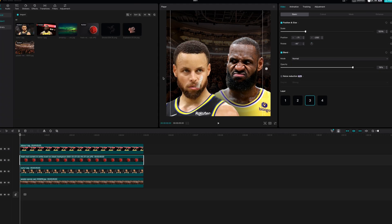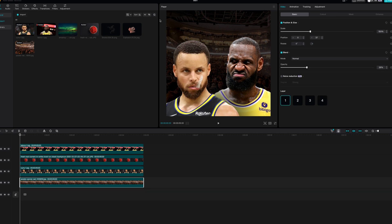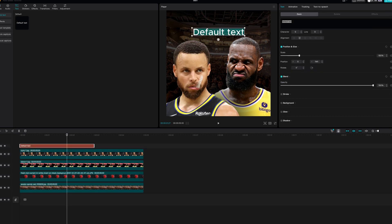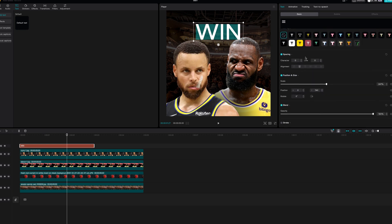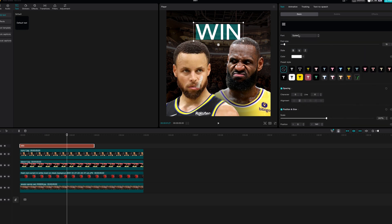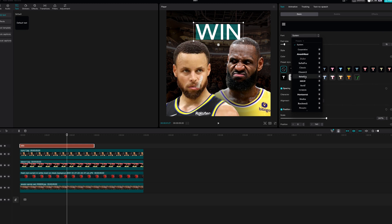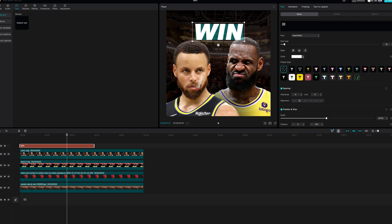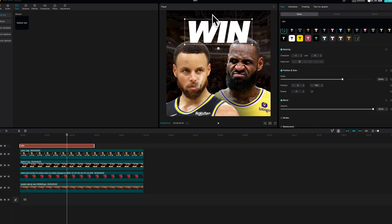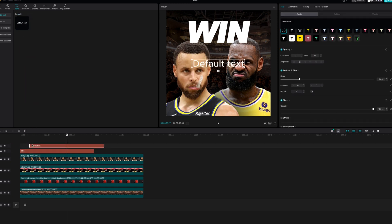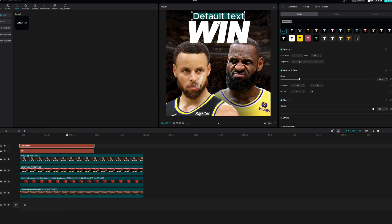We're going to add some text to give it some balance, then start adding in other elements. Go over here to text, double click, and change this to 'win' — it's a quick question I'm imposing on who will win. Then go over here to scale and move this up. To change the font to make it a bit bolder, go over here to font where it says system — I'll use Avenir Next. Next, we're going to add 'who will' up top, so let's drag that font down, put it right above, double click and type 'who will,' then change the scaling and spacing a little bit.